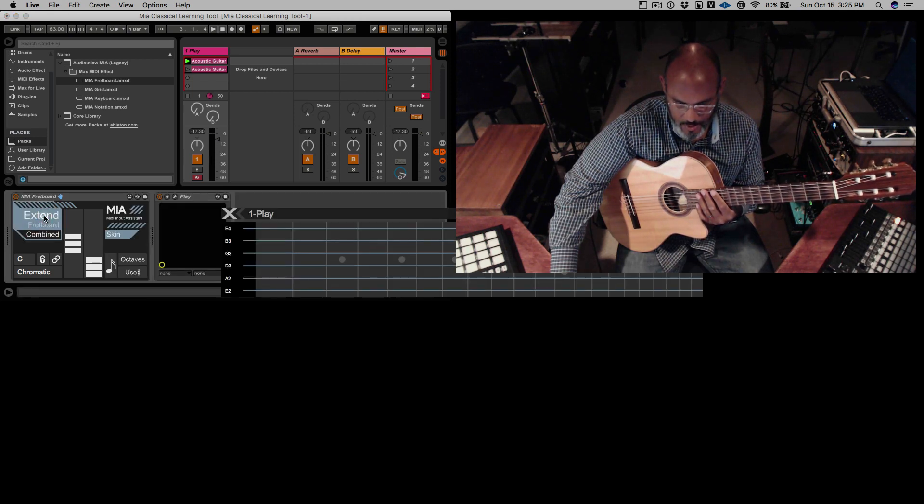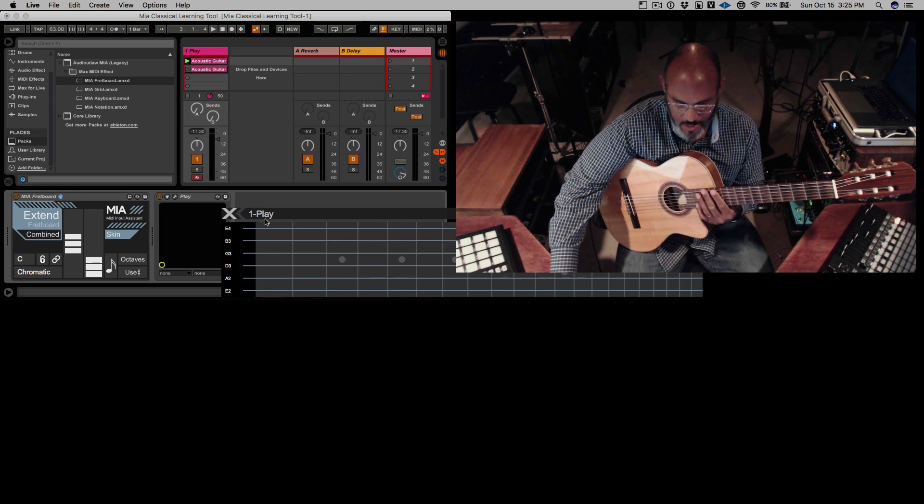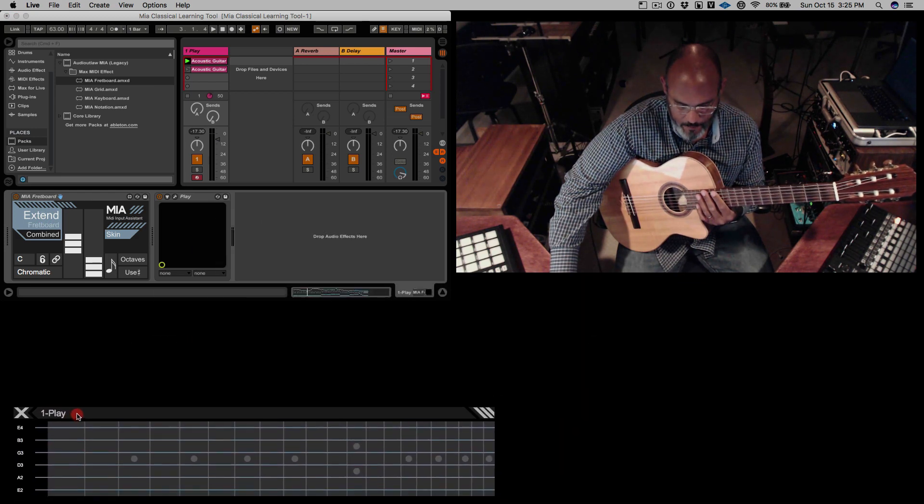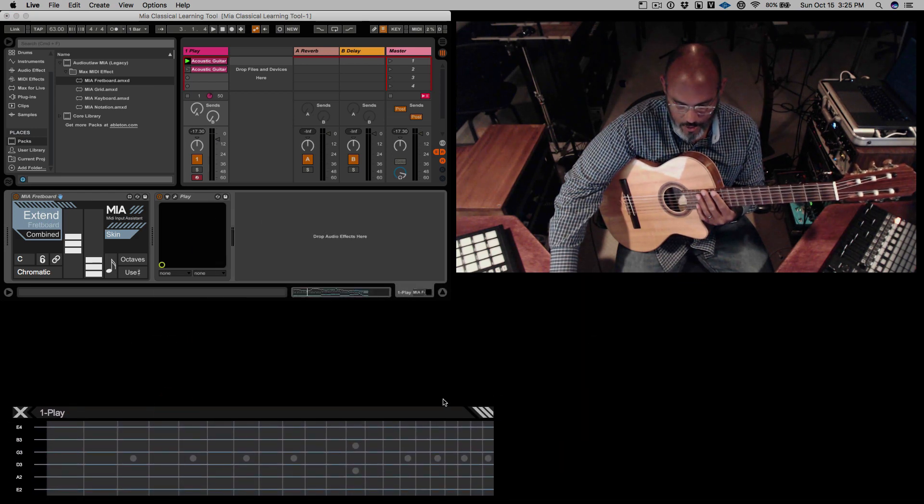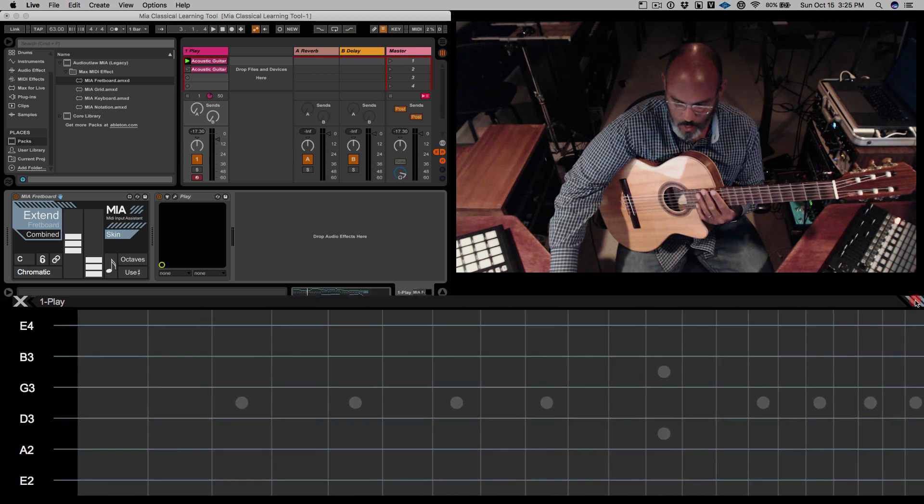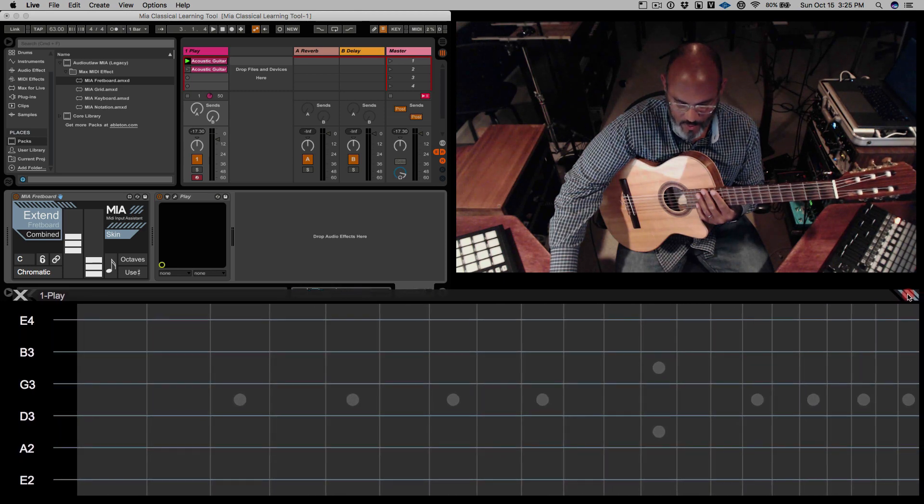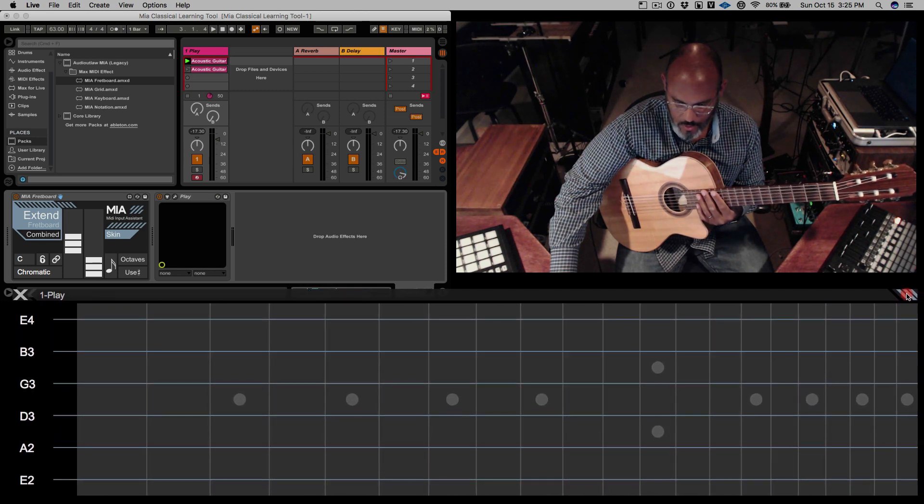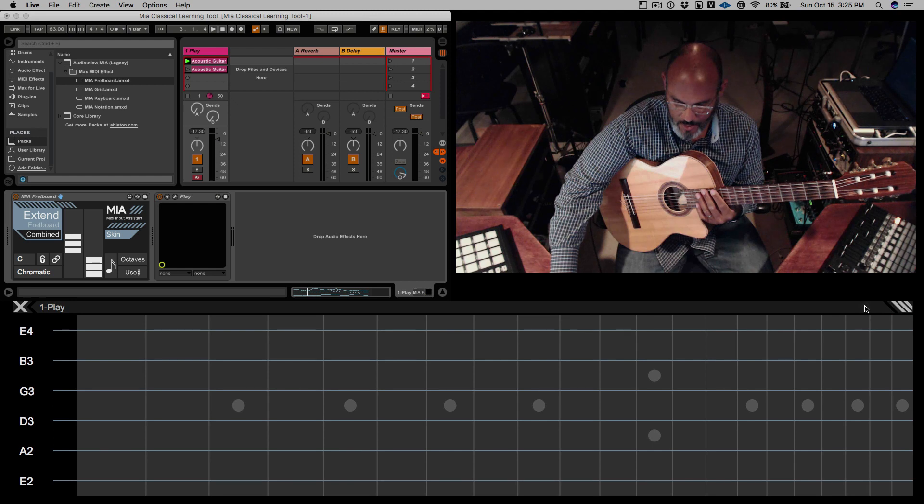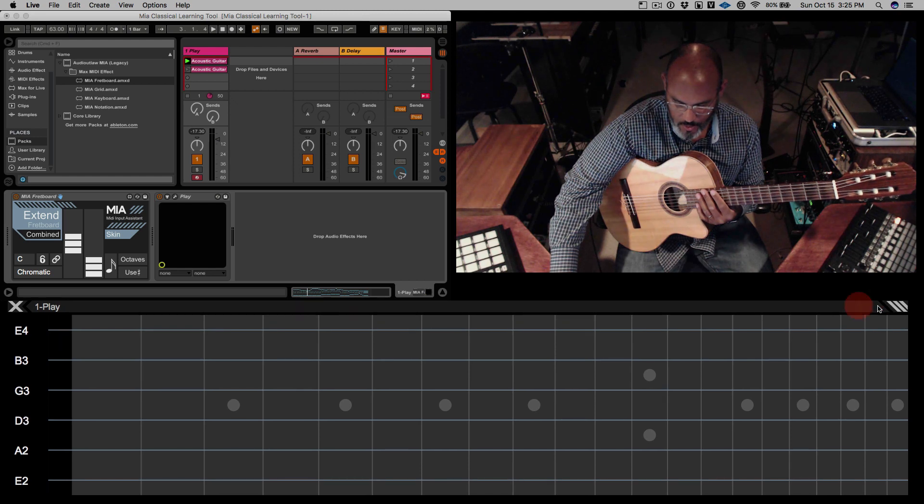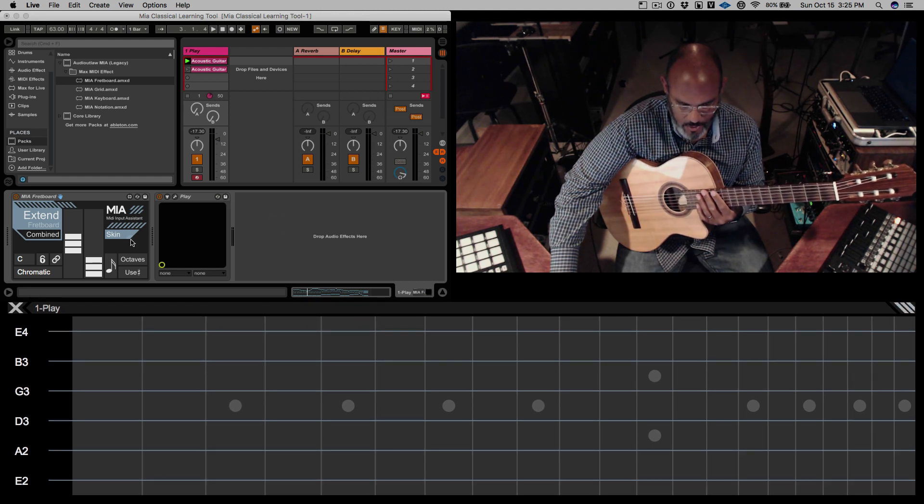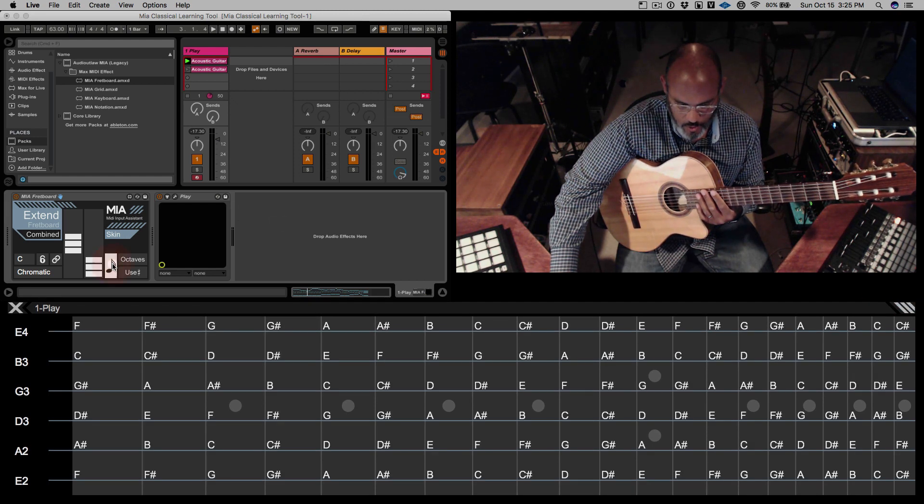Click the extend button. Mia allows us to resize windows however we want to so we're going to make it really big. That looks good and then we're going to turn on the notes.